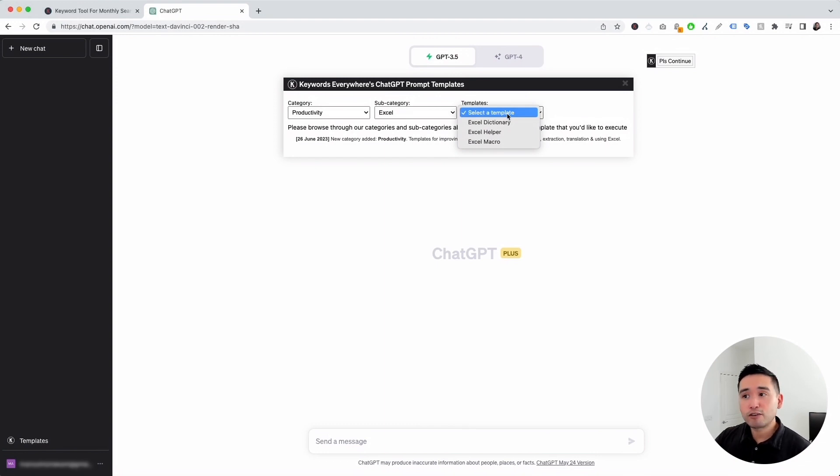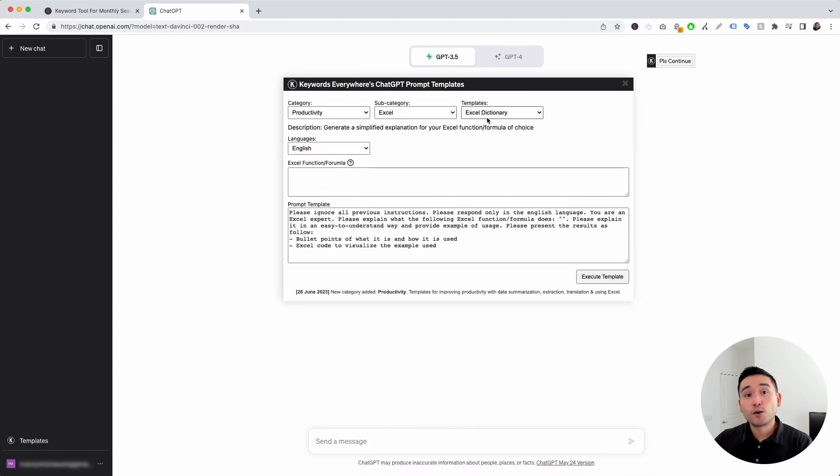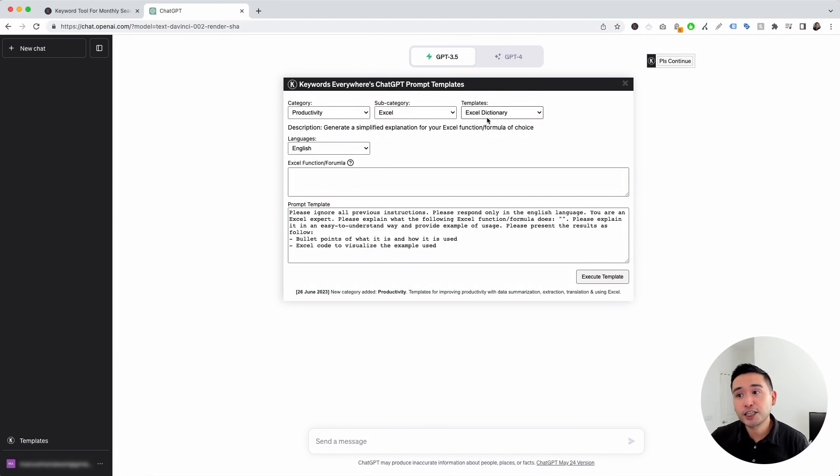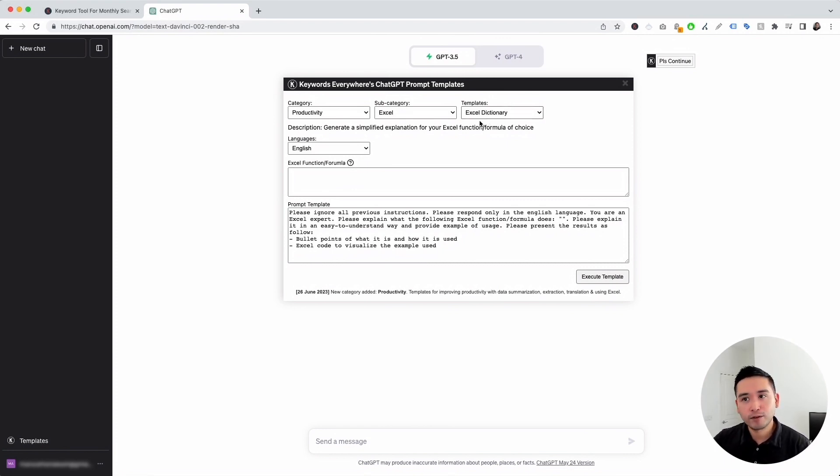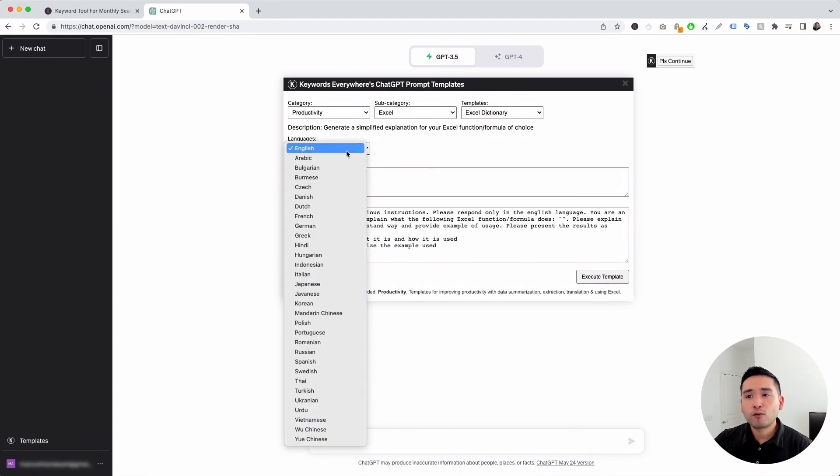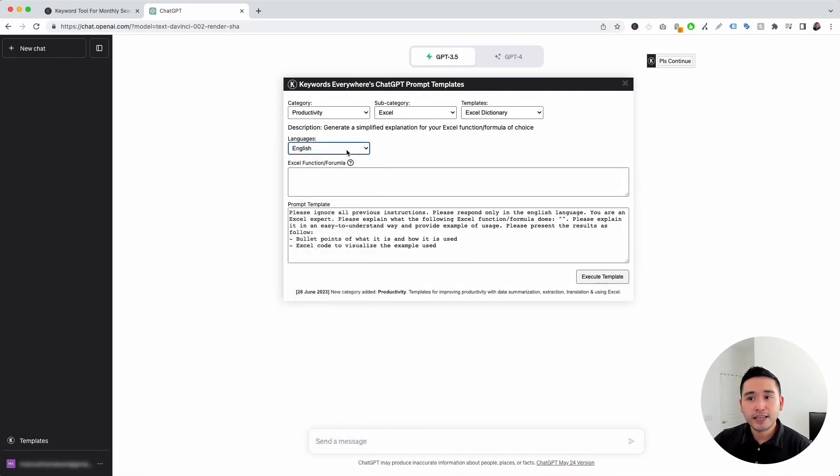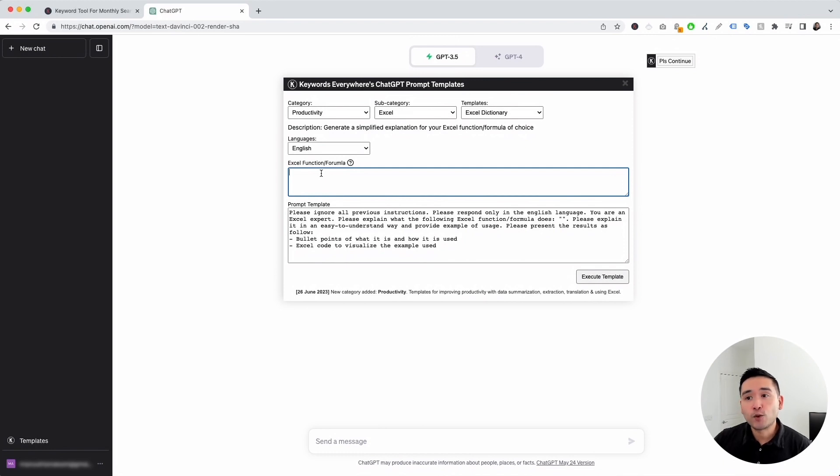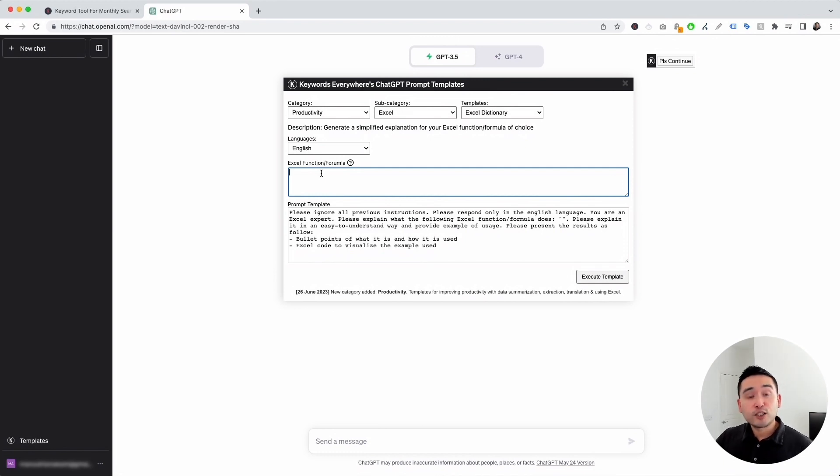Let's click on the first one, Excel Dictionary. So this template will generate a simplified explanation for your Excel function or formula. You can choose from different languages. But for all of these examples today, it's going to be English. And this is where you add your Excel function or formula that you want ChatGPT to explain for you.